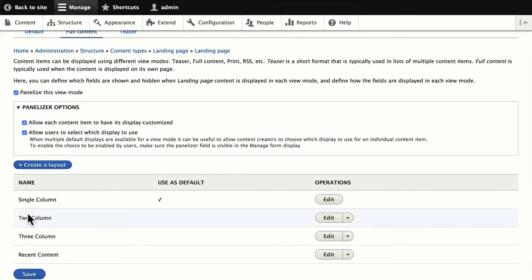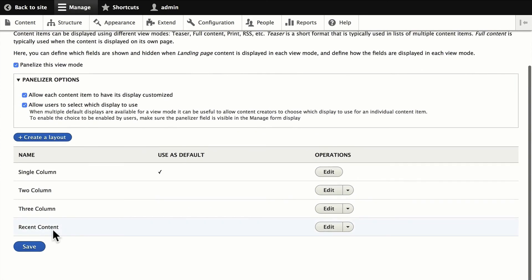So we've talked about creating reusable layouts. We've also talked about allowing editors to select the layout to use. We've created a one off page with the layout we created earlier.